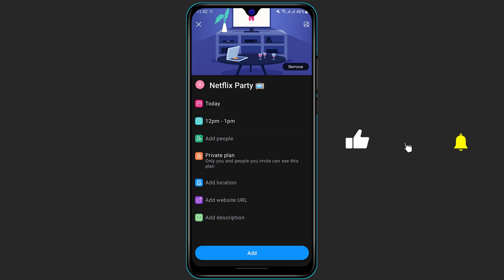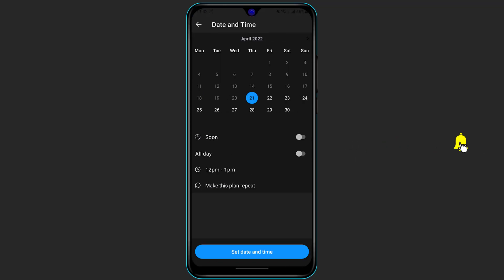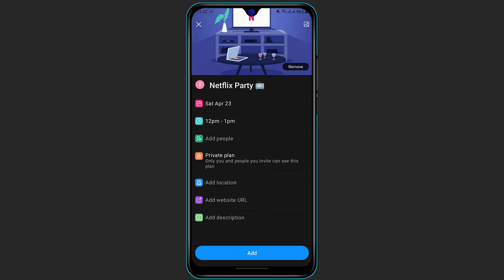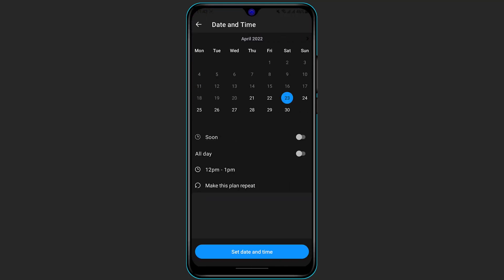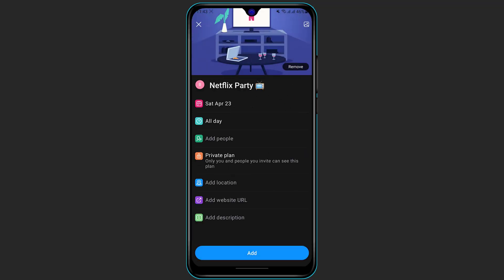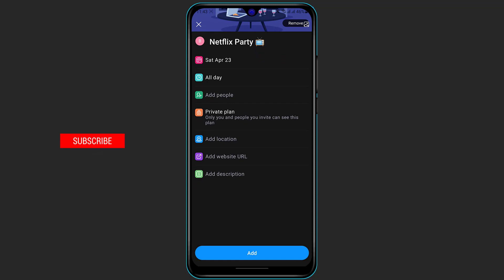Once you do that, you need to set a date first of all, whether you want to do it today or tomorrow. At the bottom you can see Set Date and Time. Once you do that, you also can select the time right over here, whether you want to do it all day or not, and make this plan repeat or not.